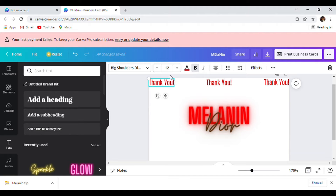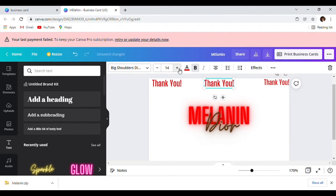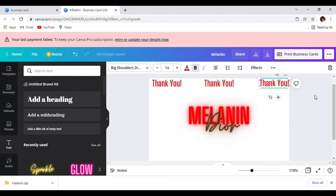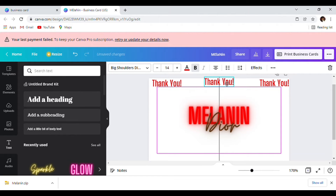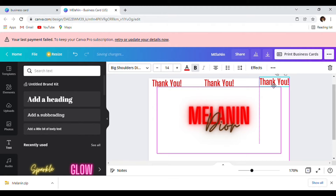I want it to be bigger — we're going to make it bigger. Make sure everything is even so everything says 'thank you.'